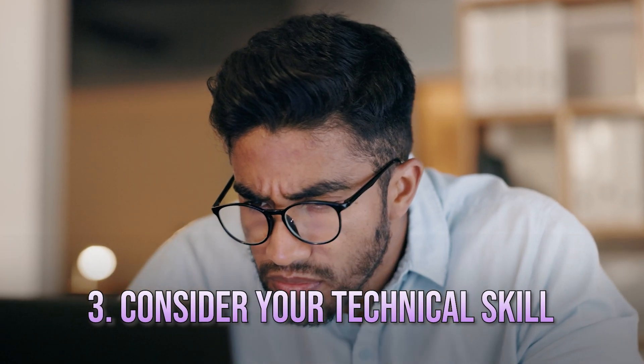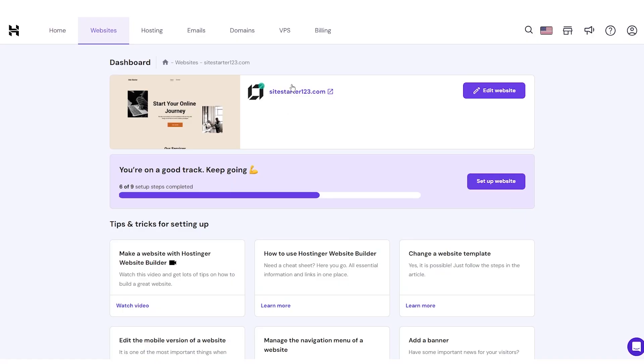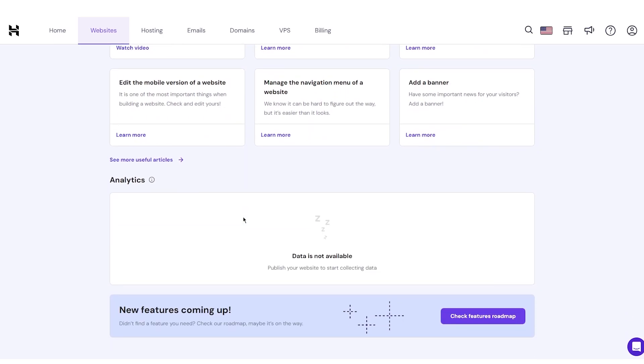And finally, consider your technical expertise. If you're not super tech-savvy, you'll want a hosting provider that's easy to use, and Hostinger's interface is incredibly user-friendly with a simple control panel. Even if you're not a developer, you'll be able to figure it out.